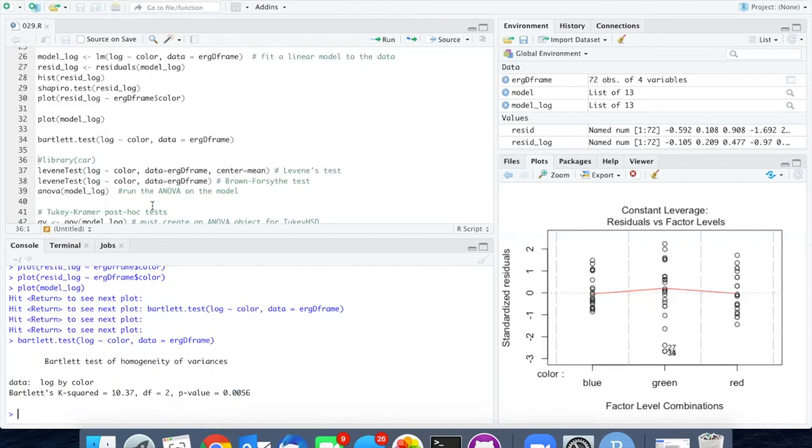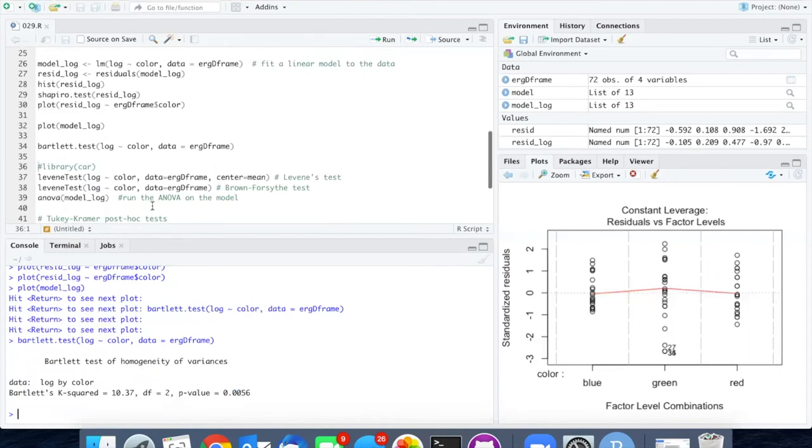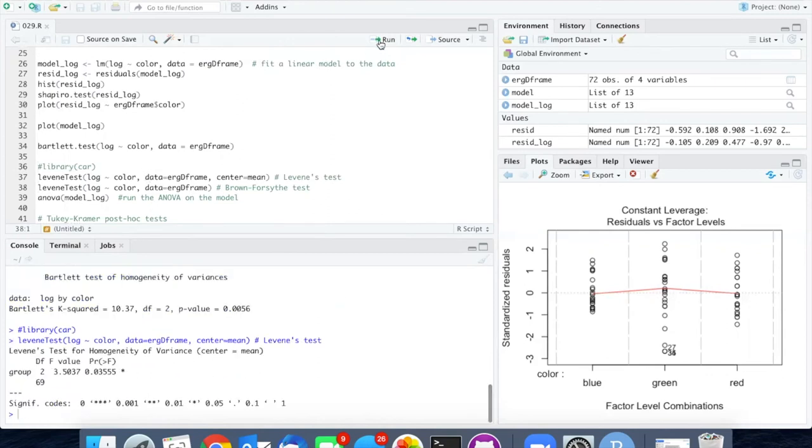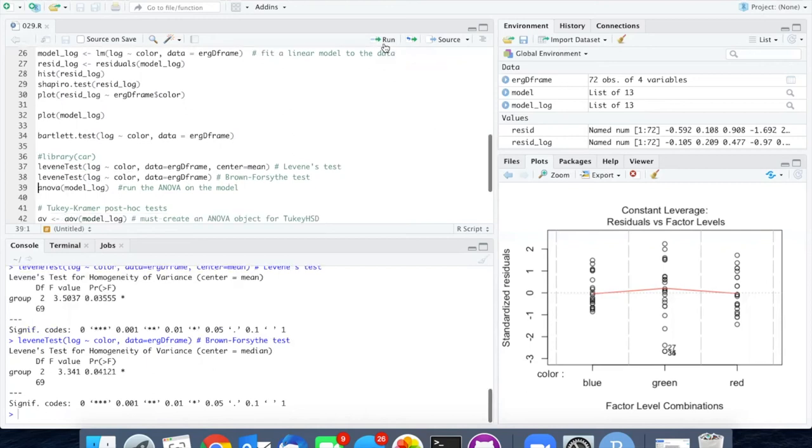However, if I run the Levene's test and Brown-Forsythe test, I get 0.035 for the Levene test and 0.04 for the Brown-Forsythe test. So both of these are significantly different from homogeneous in the variance.